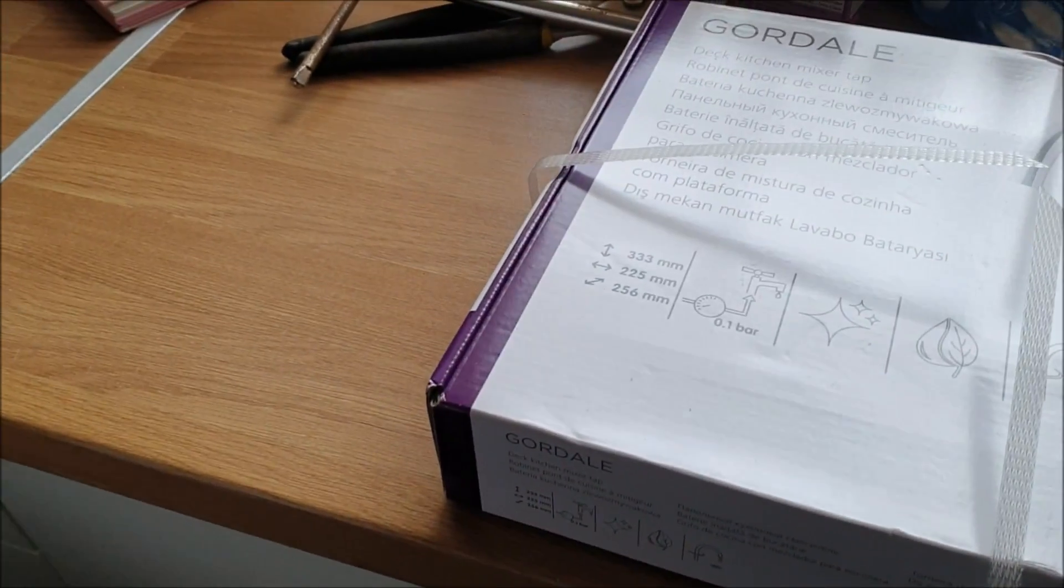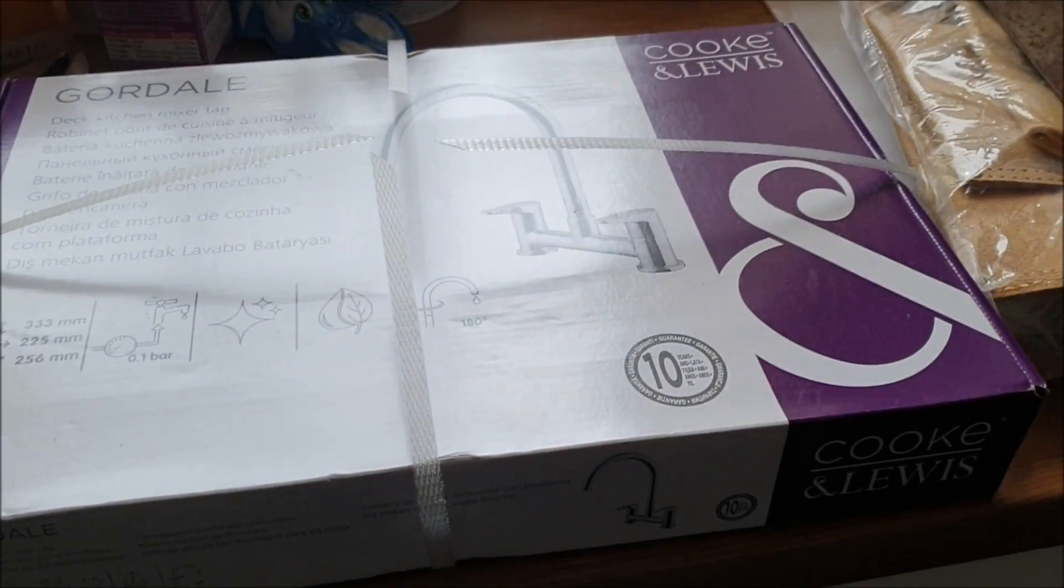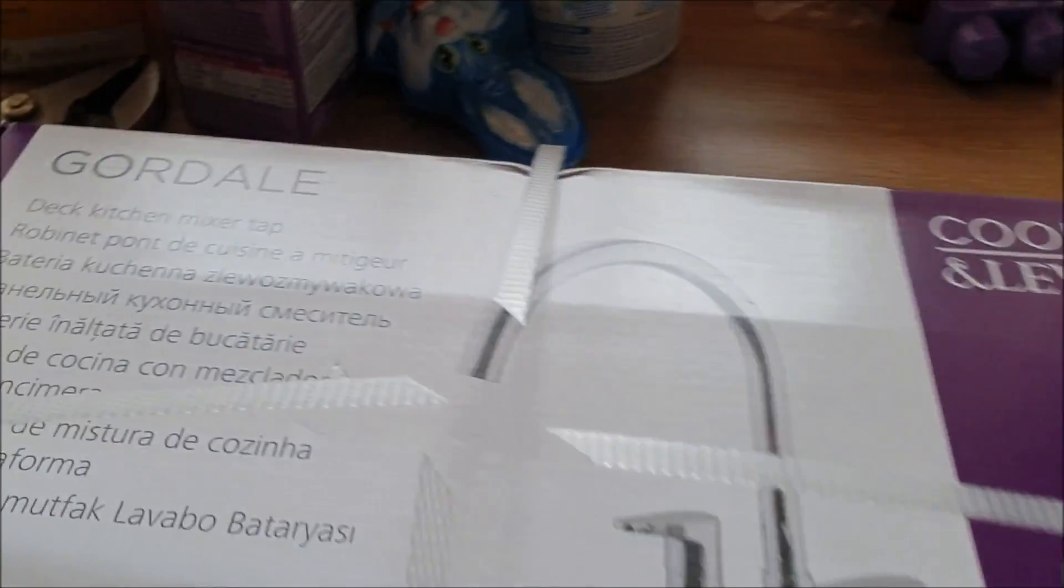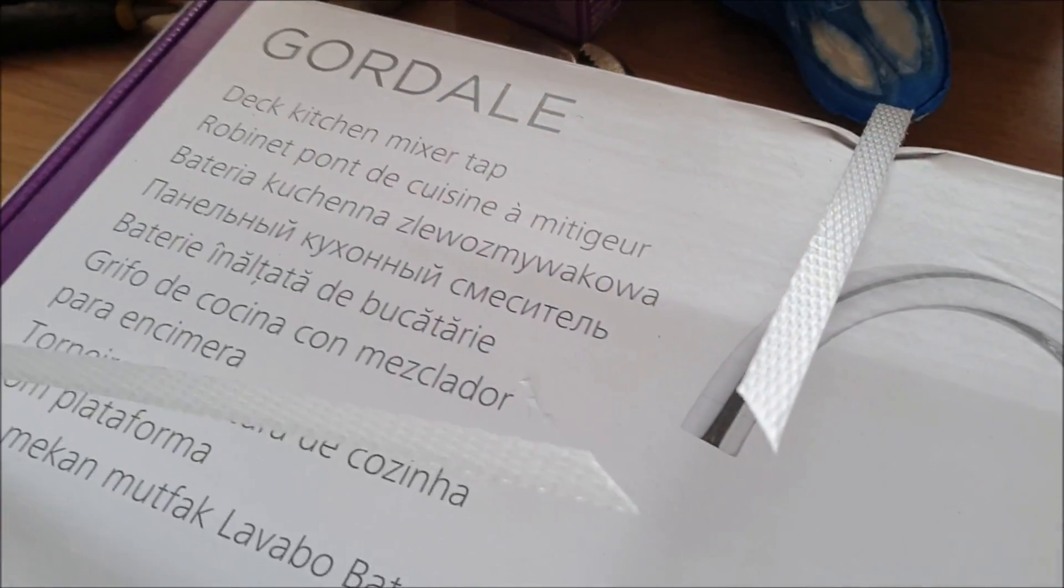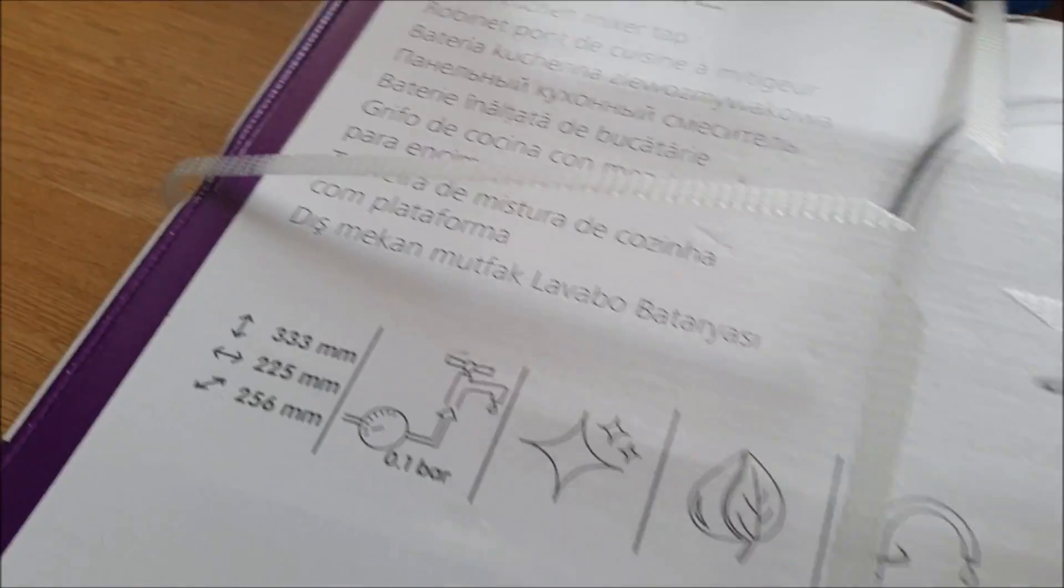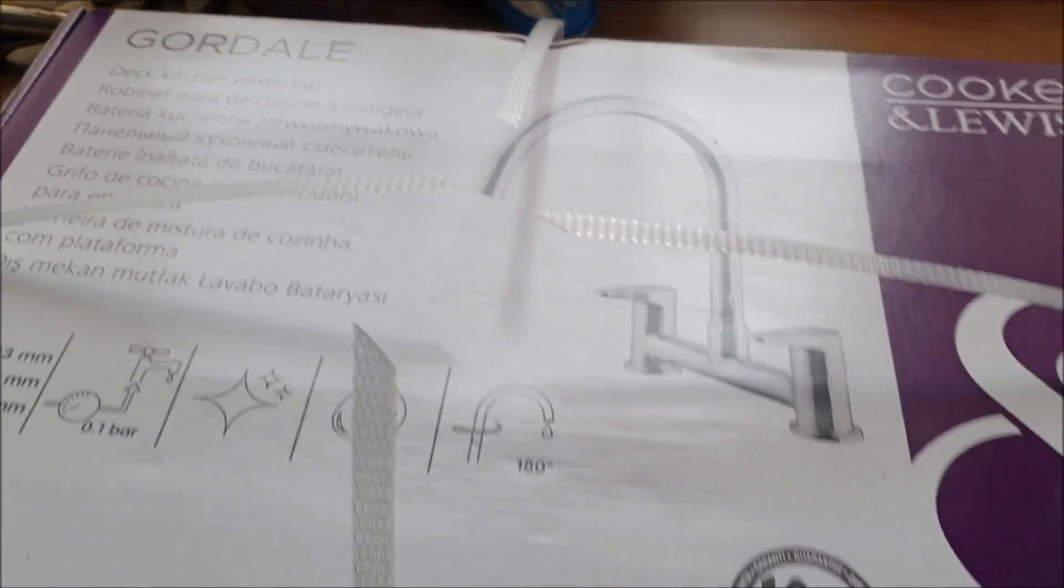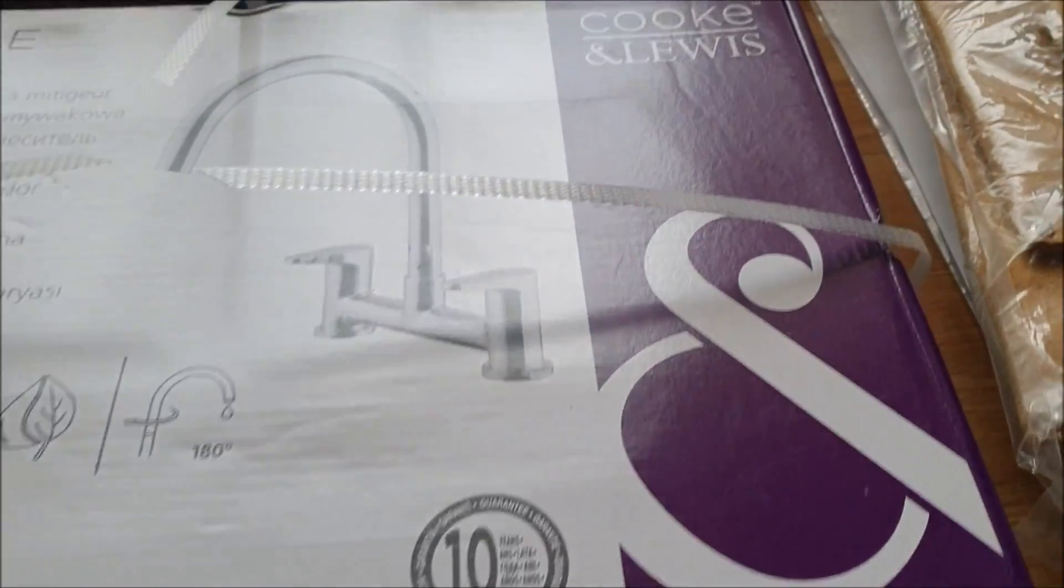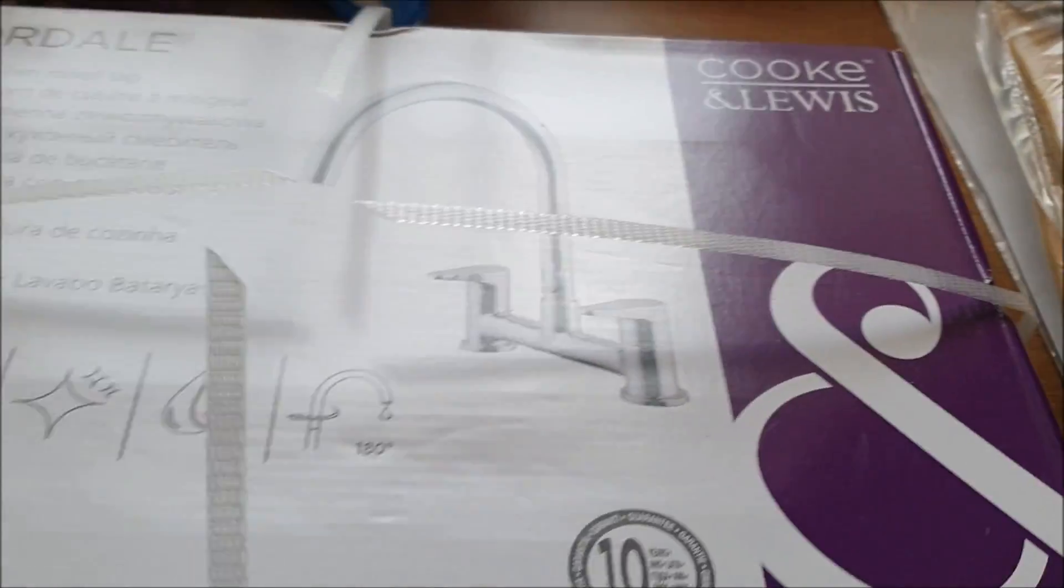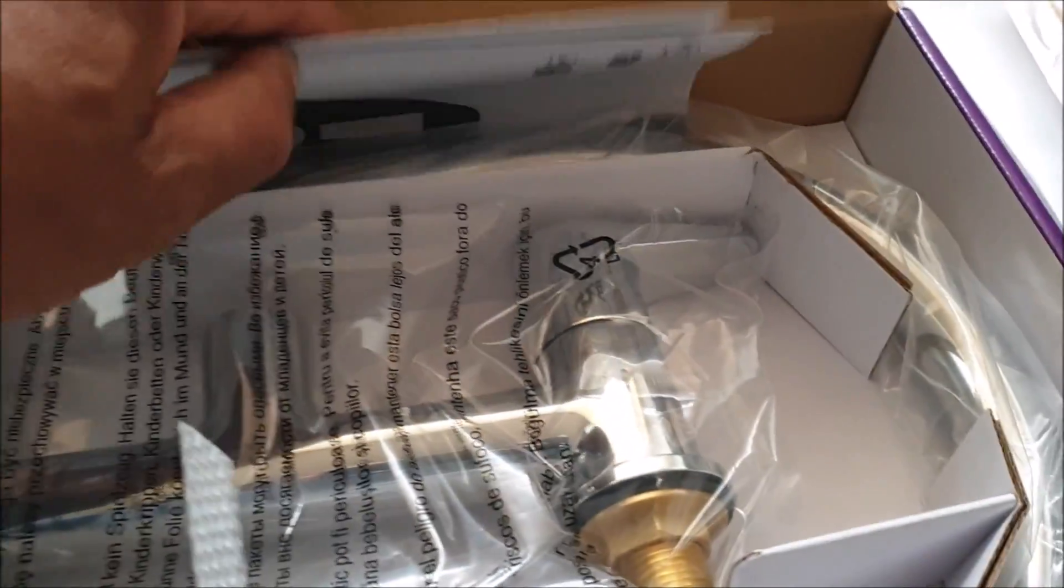Hi ladies and gentlemen, welcome to Tradespeople's Tips. Today we are unboxing this Guardel tap just to see what you get for your money. Alright, there we go, open that up.